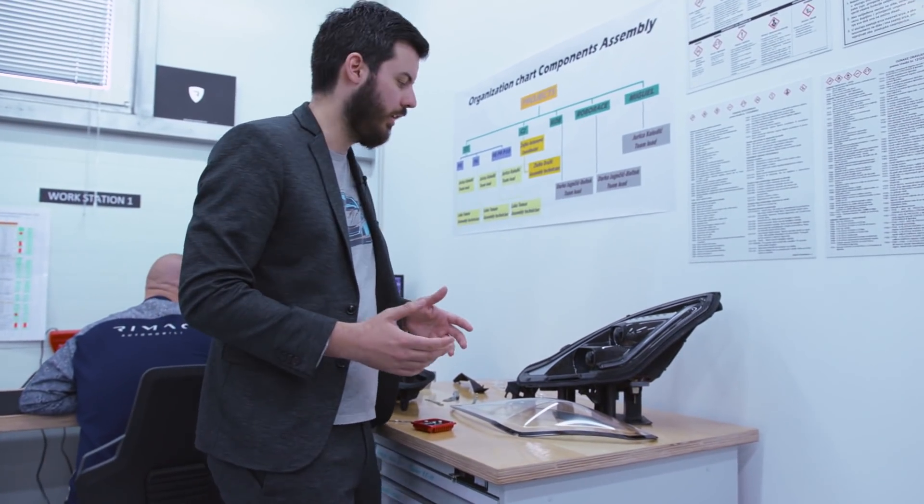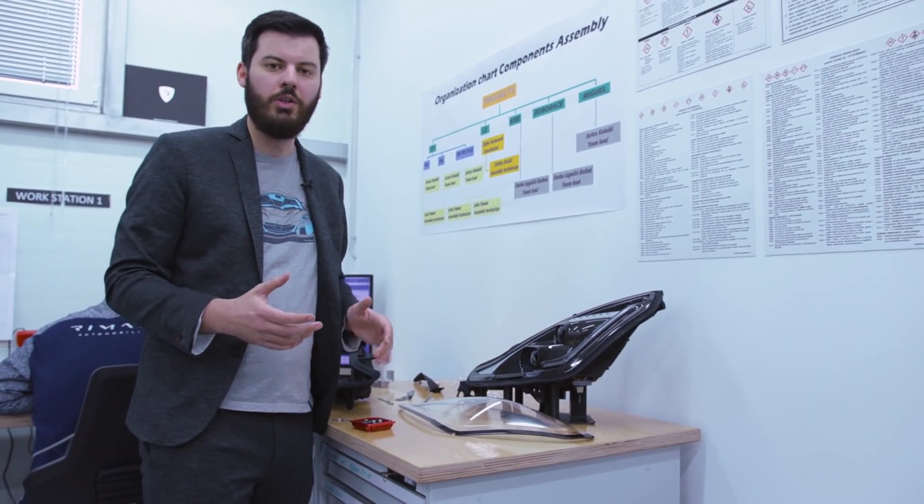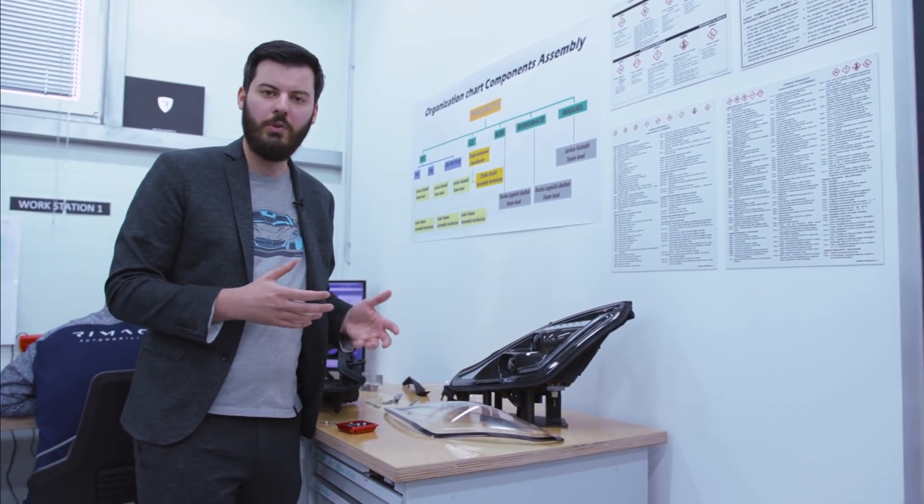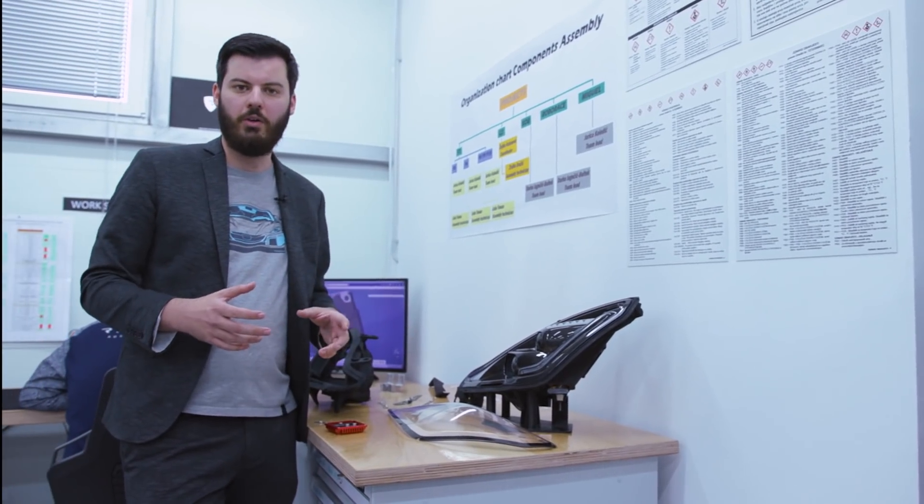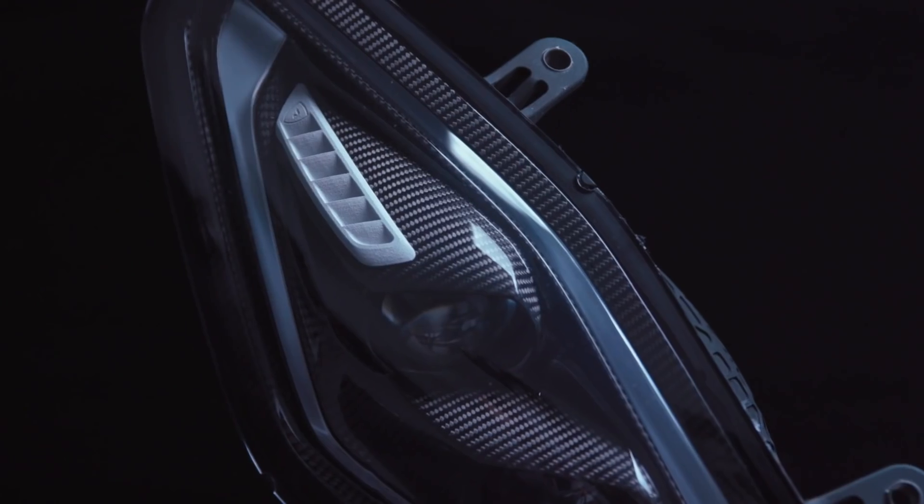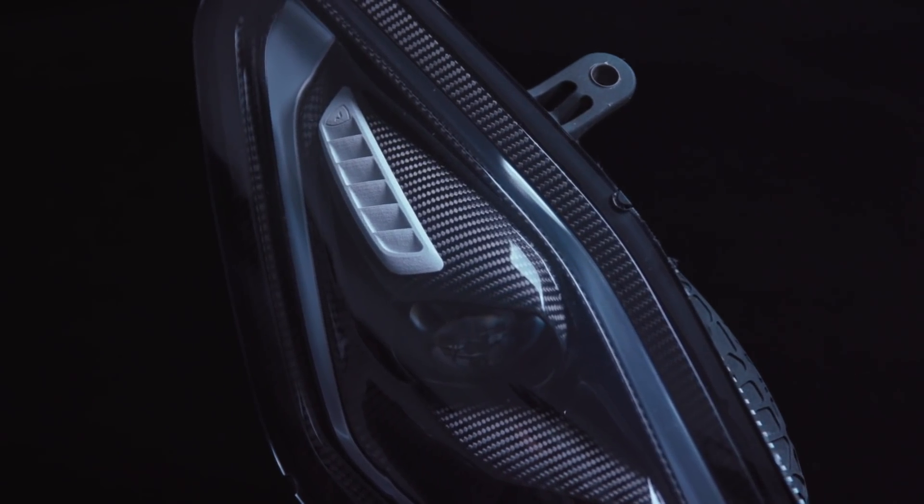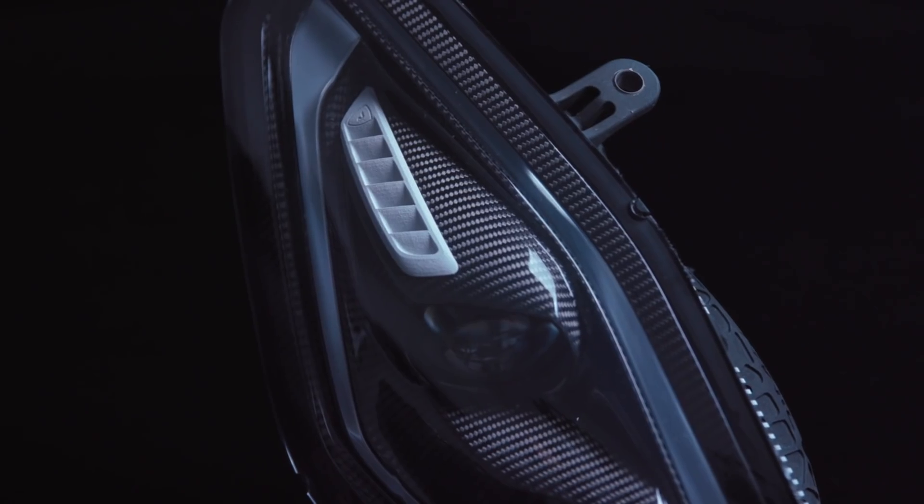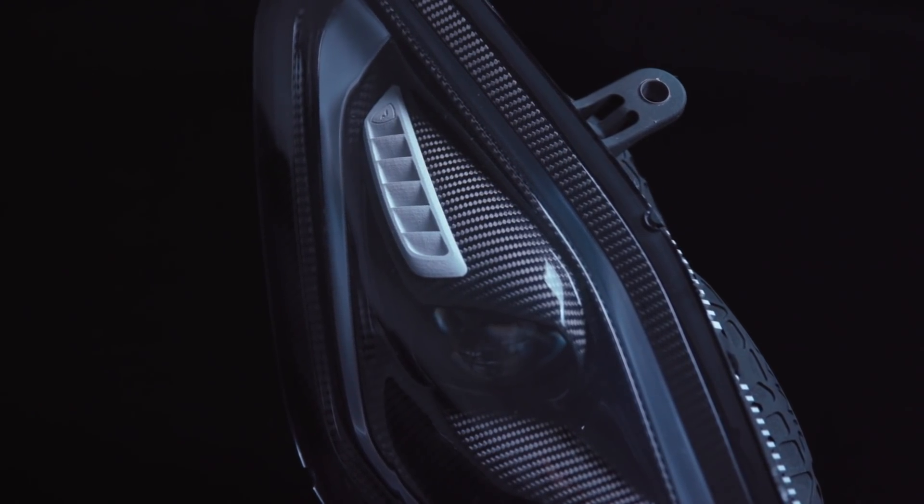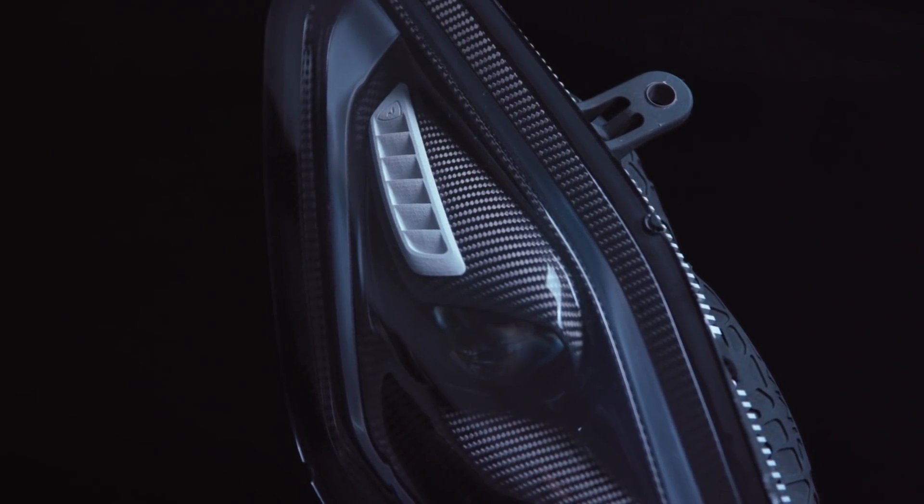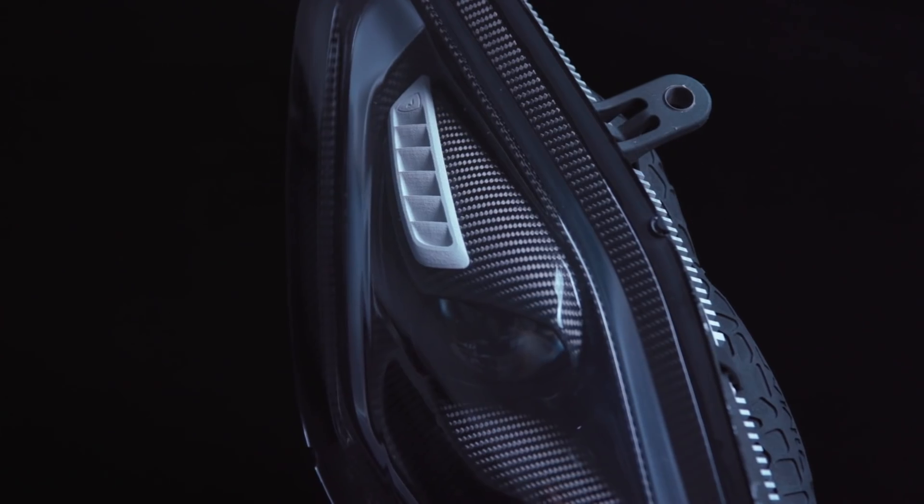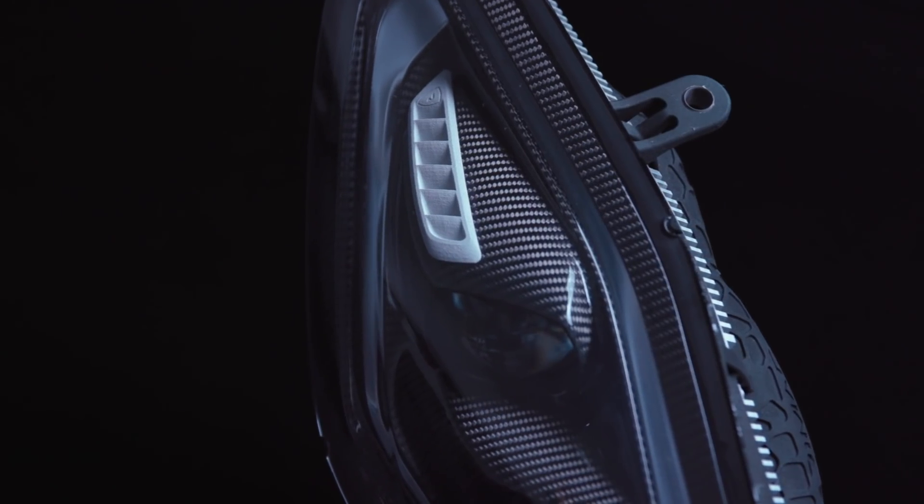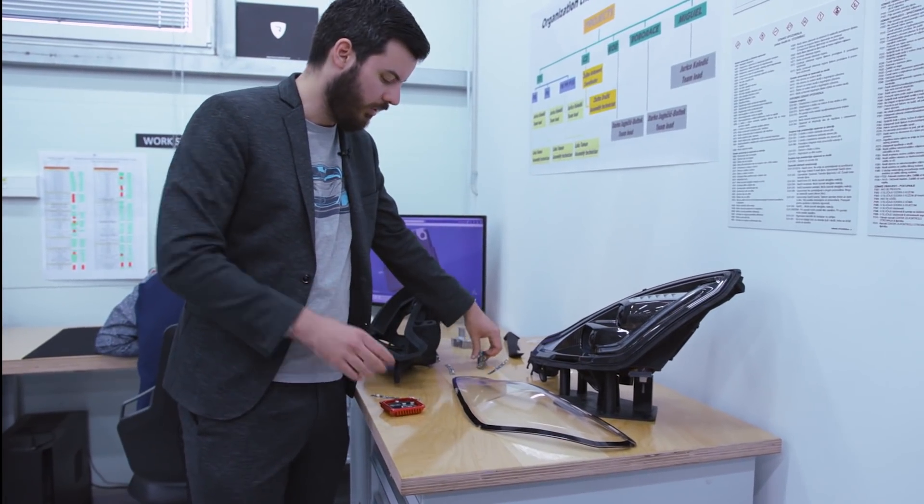When you make a car, a supercar especially, you have basically two choices when it comes to lights. You either use something off the shelf so then you basically use the same parts that you can find on a bus or on a train or a tractor which is also fine, some small manufacturers do that. We wanted to have our own light. When you go to light suppliers and ask them for a quotation it's like millions, like five six million to develop and make a light. We couldn't do that, we didn't have the money to do that so we had to develop our own lights.